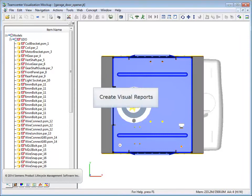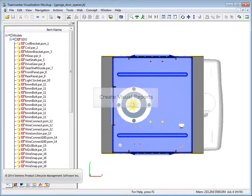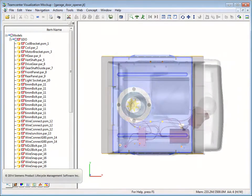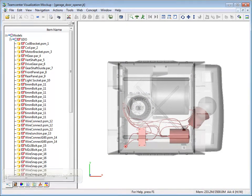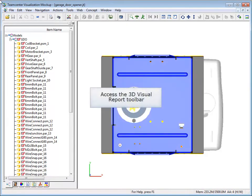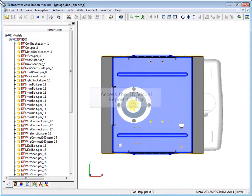This video shows how you can use visual reports to identify parts that match a specified criteria. We'll create a visual report that colors electrical parts red and turns all other parts semi-transparent. Let's turn on the 3D visual report toolbar to begin.